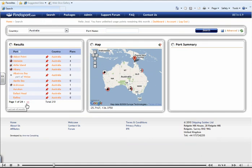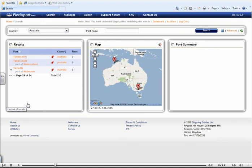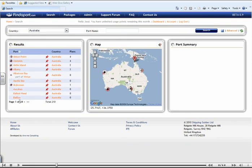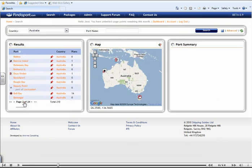You can search through these quite simply by using these arrows at the bottom of the screen. As you do so, you will notice that the map changes to reflect the ports that are listed within this results box.